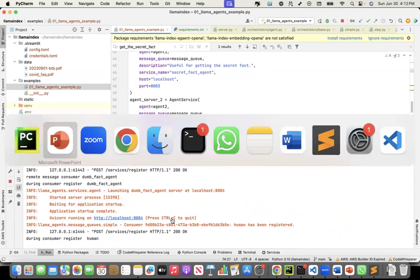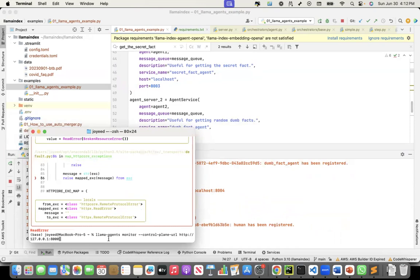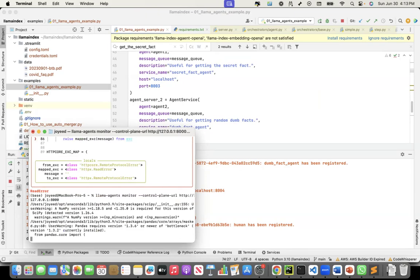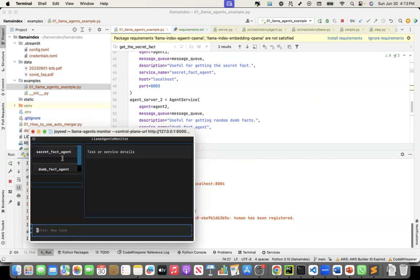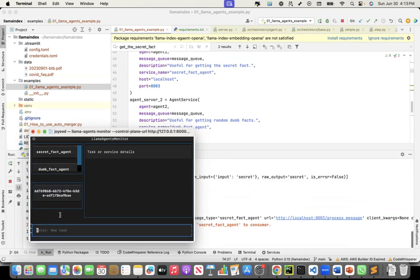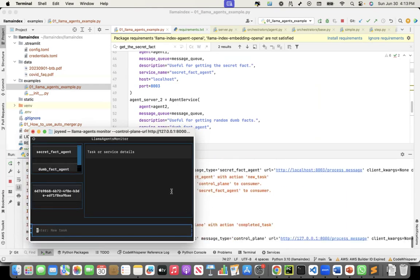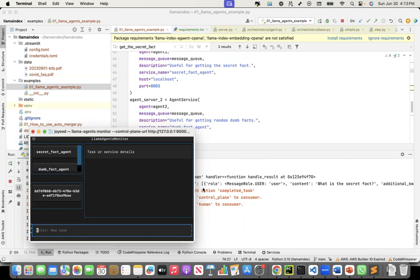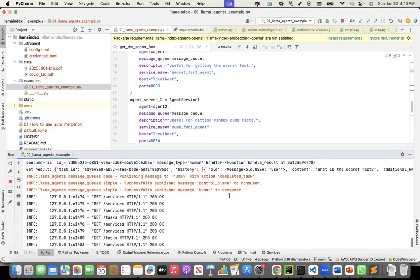LlamaAgent, or LlamaIndex, also provides a utility to monitor the control plane and test out various questions. When I say llama-agents monitor --control-plane-url and give it localhost 8000 — where the control plane is running — it will bring up a UI. In the UI, I can ask a question. I can see both agents now. I can ask 'what is a secret fact?' and once I give it, a message ID will be given. The orchestrator understands which agent to route to, puts the message in the queue, and from the queue, it publishes to the secret fact agent service to process that message.